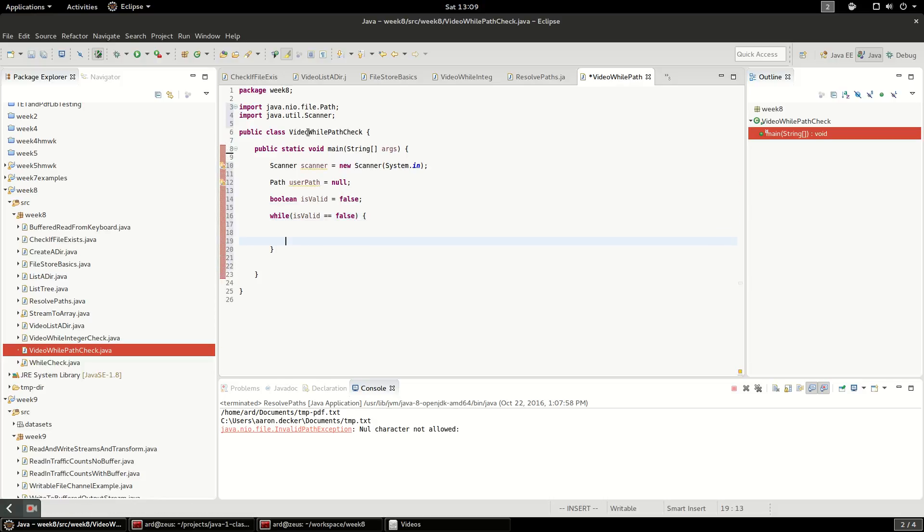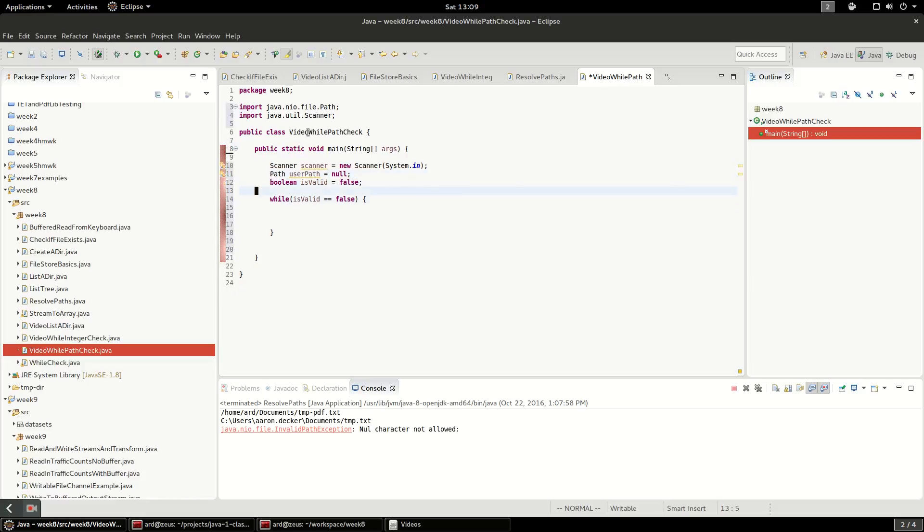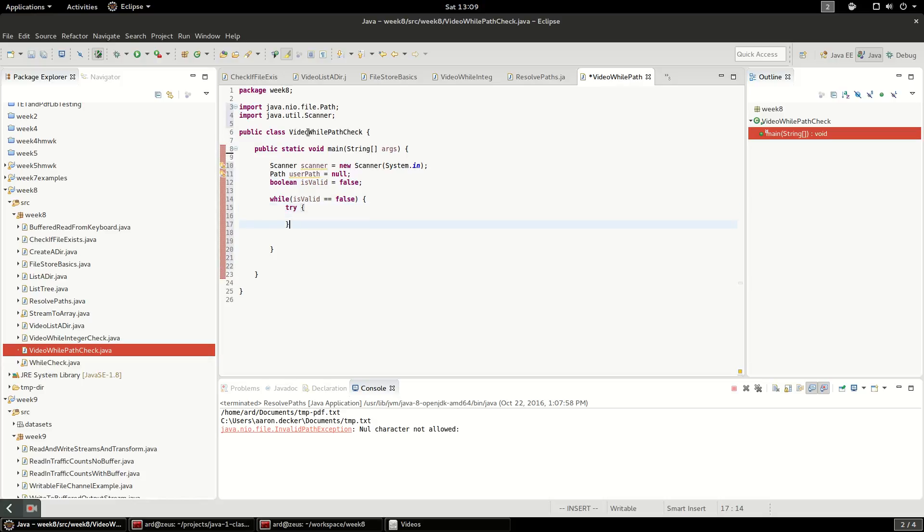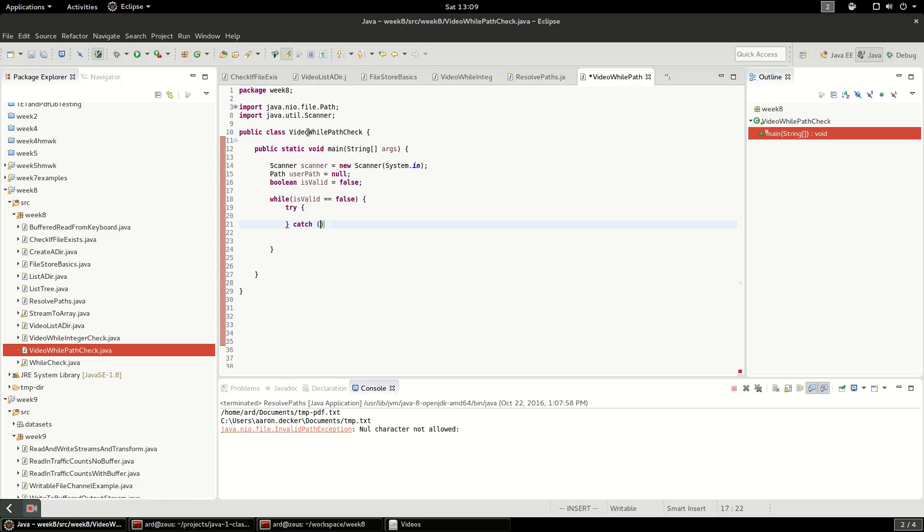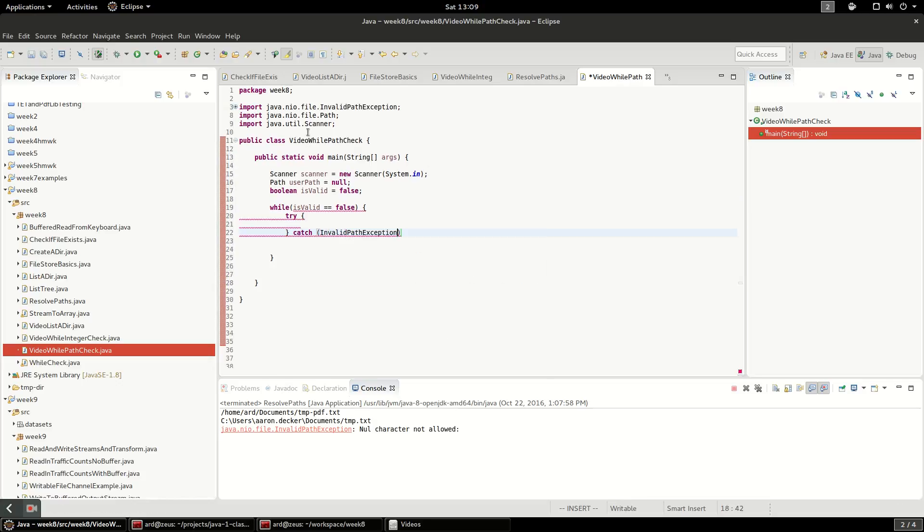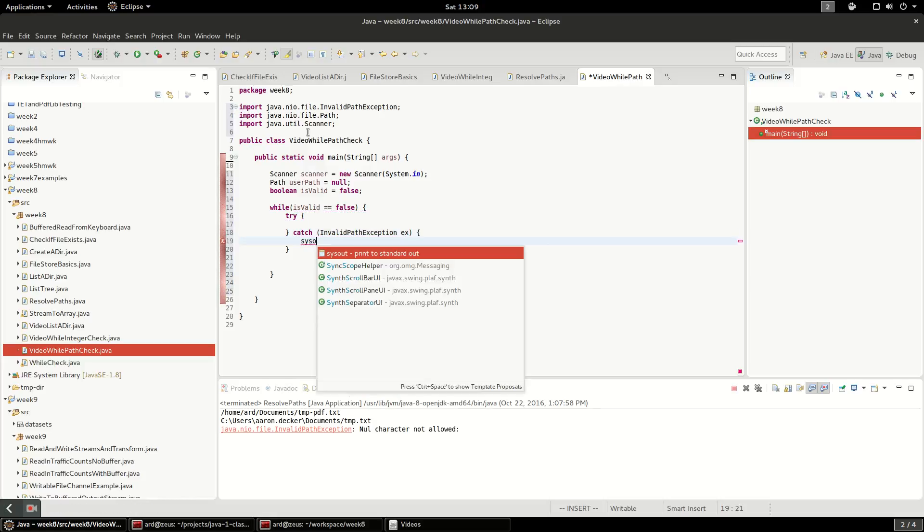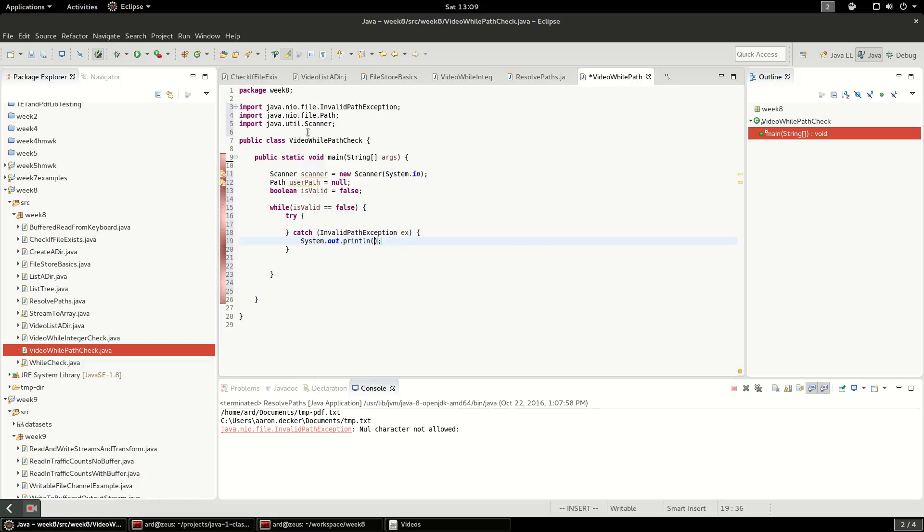And what we'll do inside this loop is continually ask for input from the user until we get something valid. So because we know path can blow up, we're going to wrap this whole thing in a try catch. And I believe it's an invalid file path exception. And we'll say path that was not valid here.